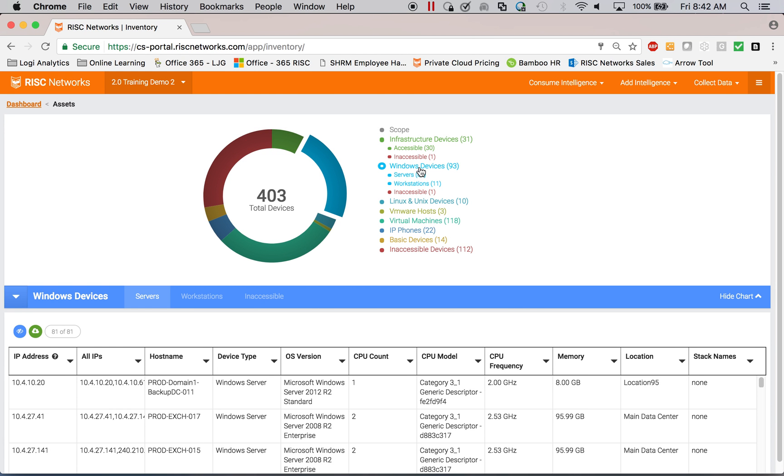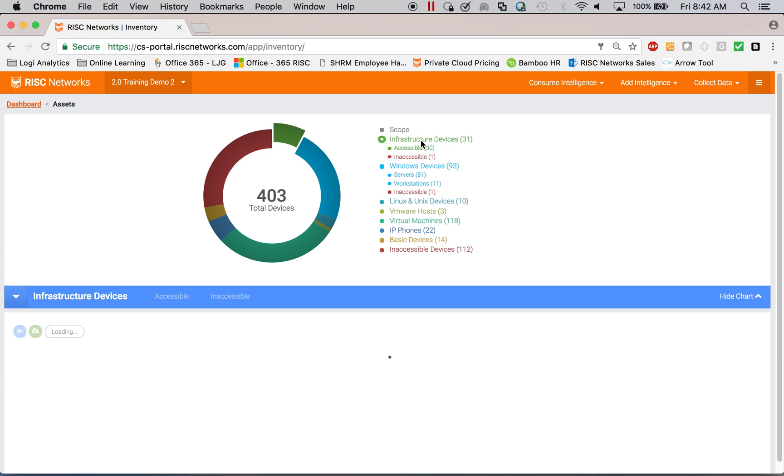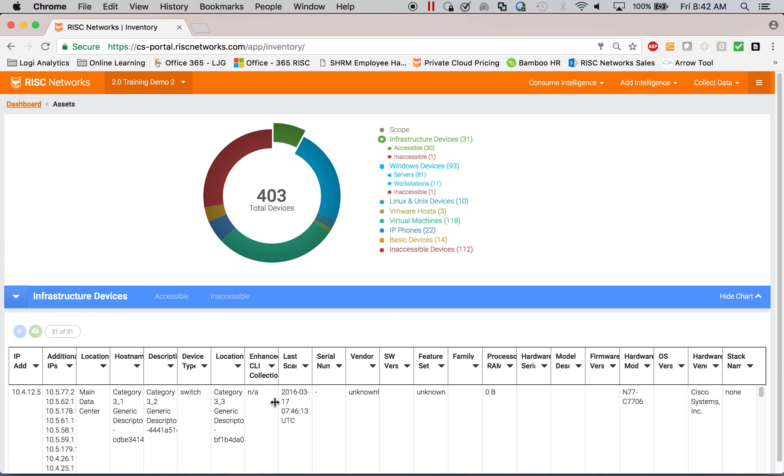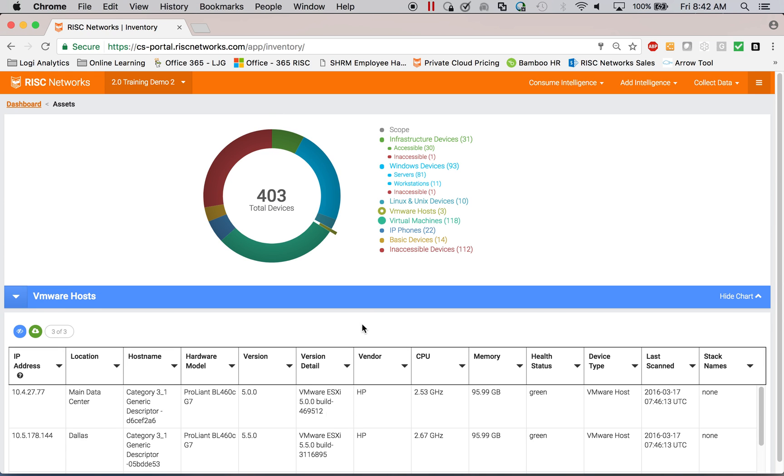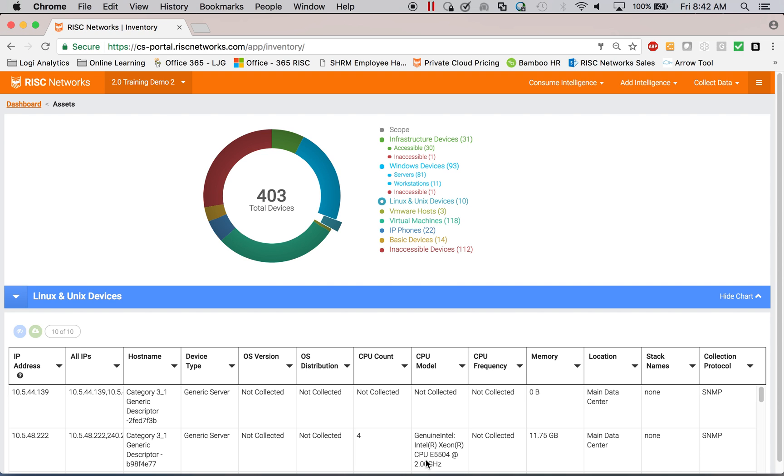We're looking at Windows servers, network infrastructure. So if you want to know how many routers or switches or firewalls they have, VMware infrastructure, how many VMware hosts, what versions, virtual machines, Linux or Unix devices.